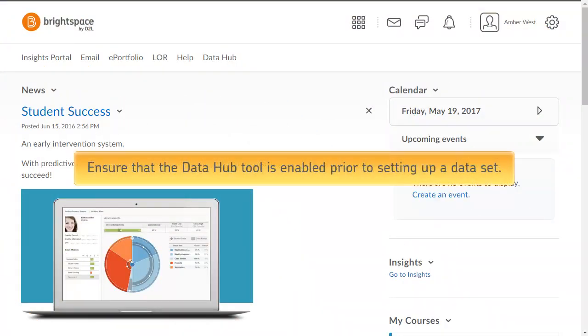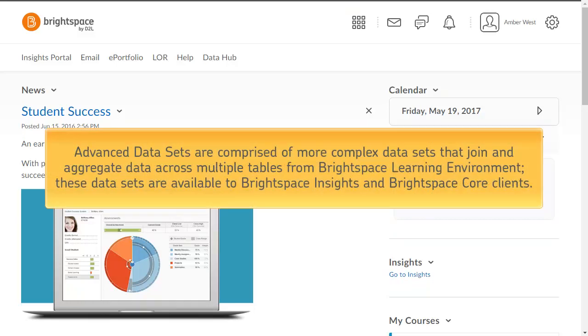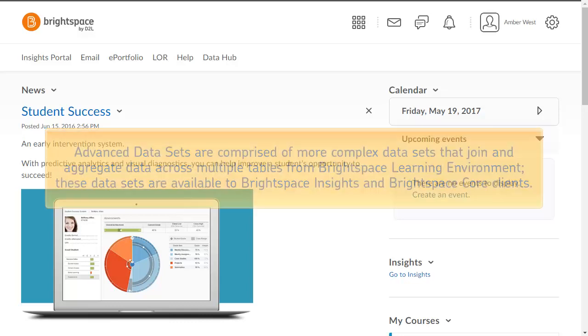Ensure that DataHub is enabled prior to setting up a dataset. Advanced datasets are comprised of more complex datasets that join and aggregate data across multiple tables from Brightspace Learning Environment. These datasets are available to Brightspace Insights and Brightspace Core clients.